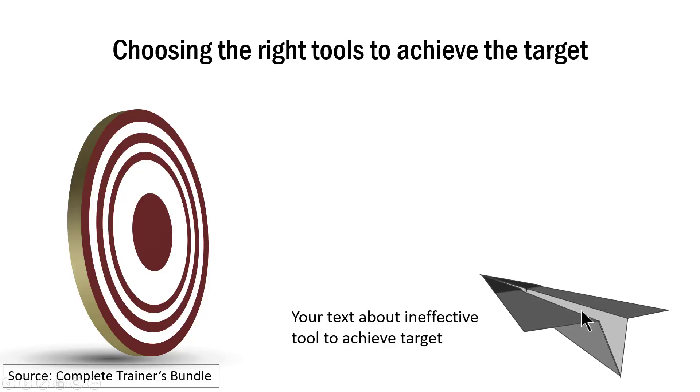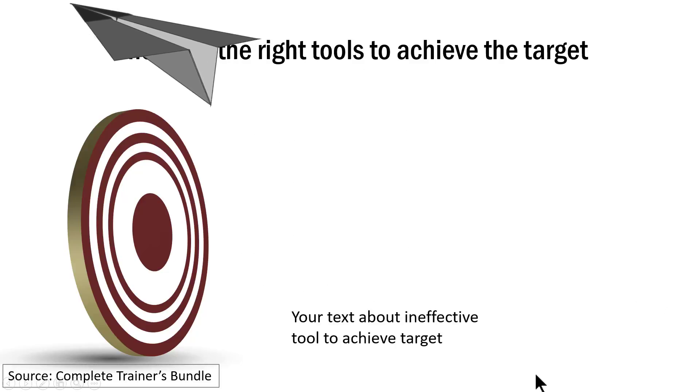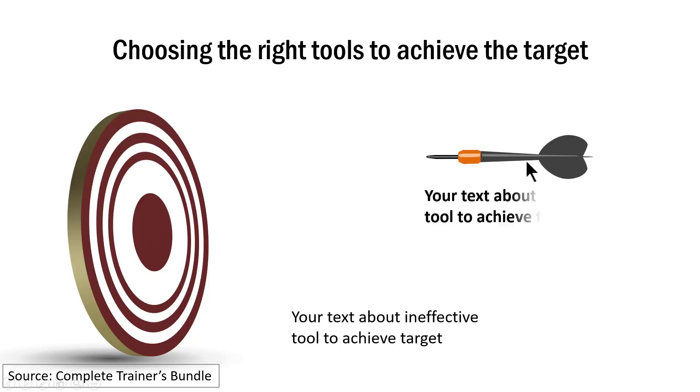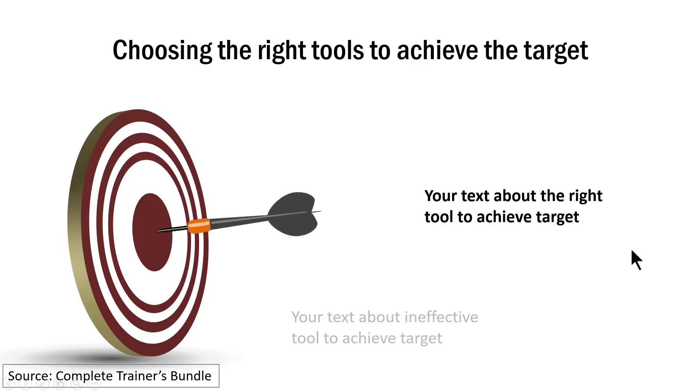This is the weak one and how it hits the target is like this. It literally flies away. It doesn't hit the target. A better one is like this one and what it does is it hits the bullseye.